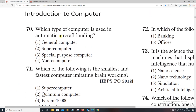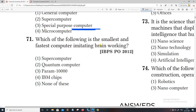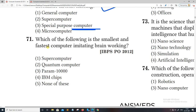Which type of computer is used in automatic aircraft landing? Also: which of the following is the smallest and fastest computer imitating brain working? The right answer is quantum computer — the smallest and fastest computer imitating brain working.